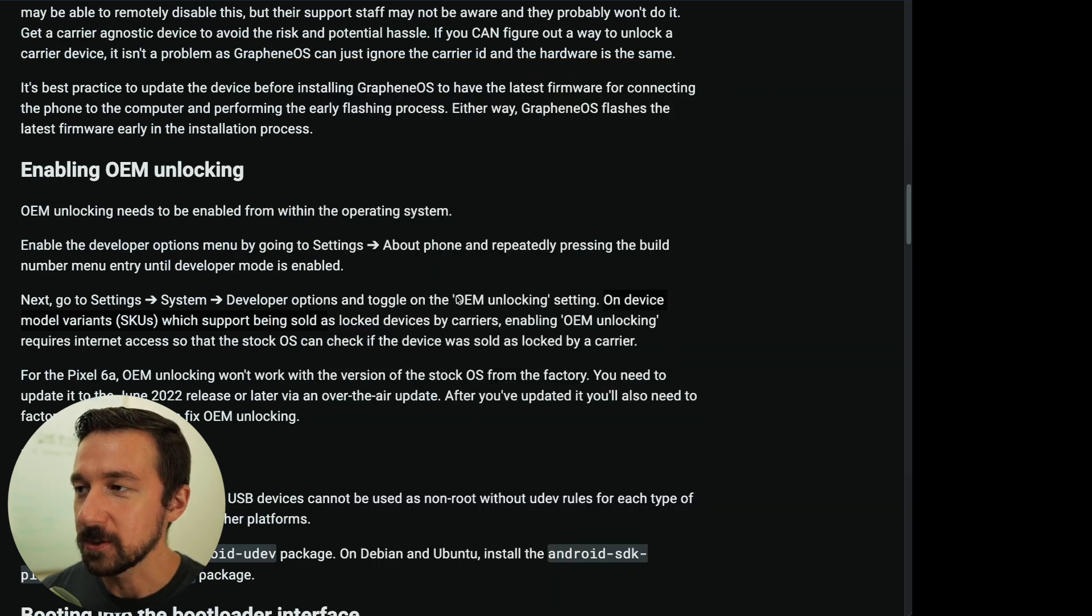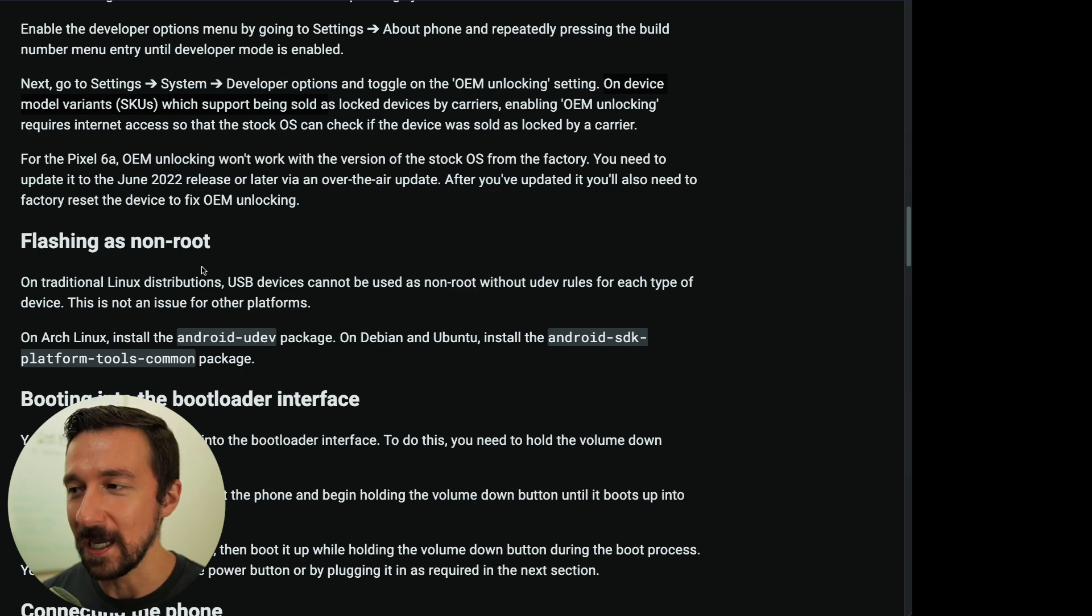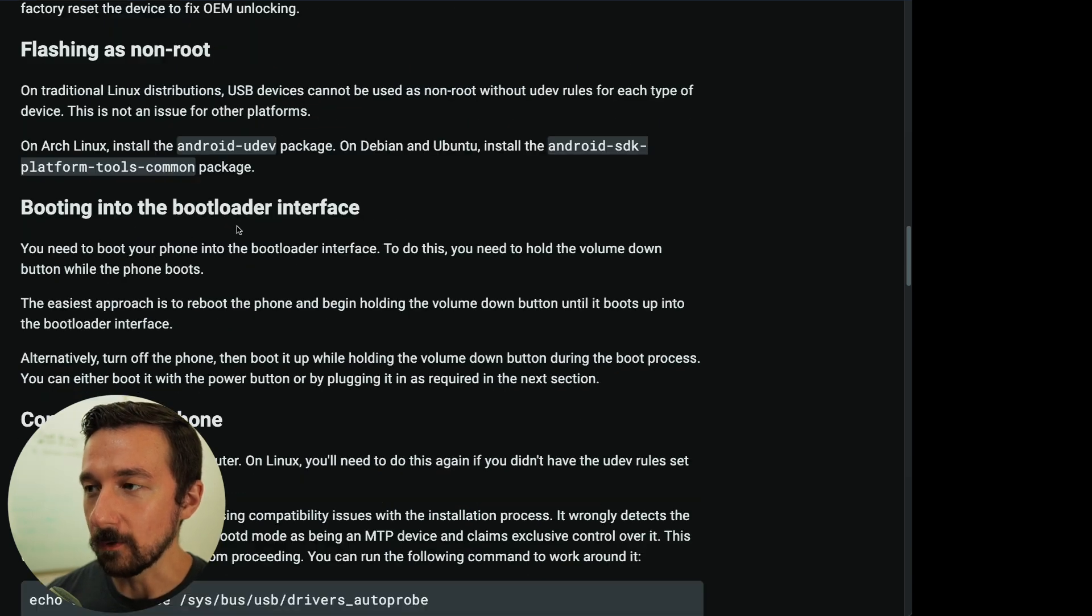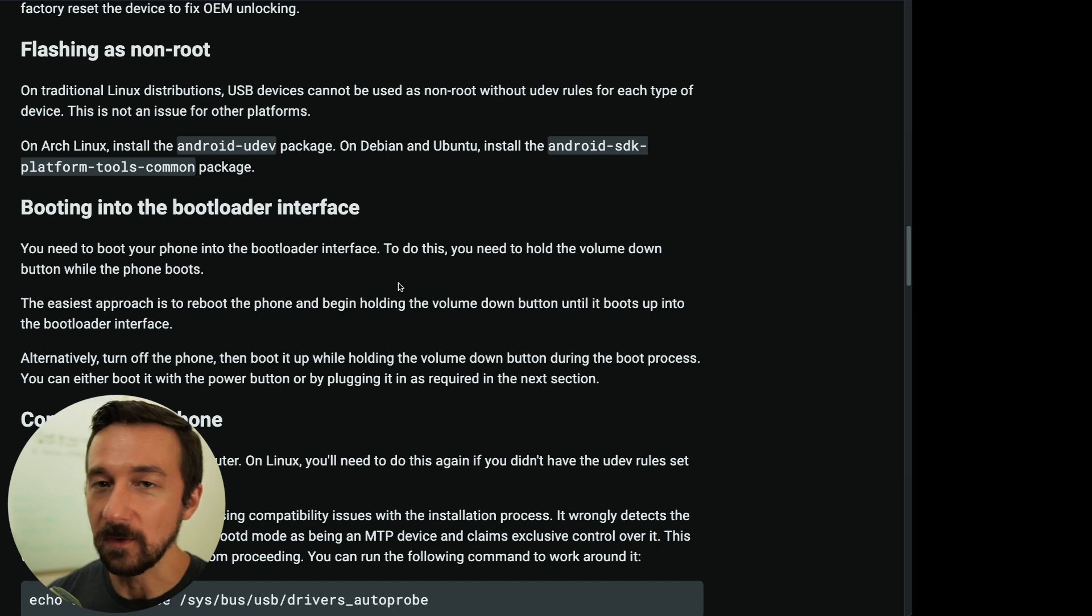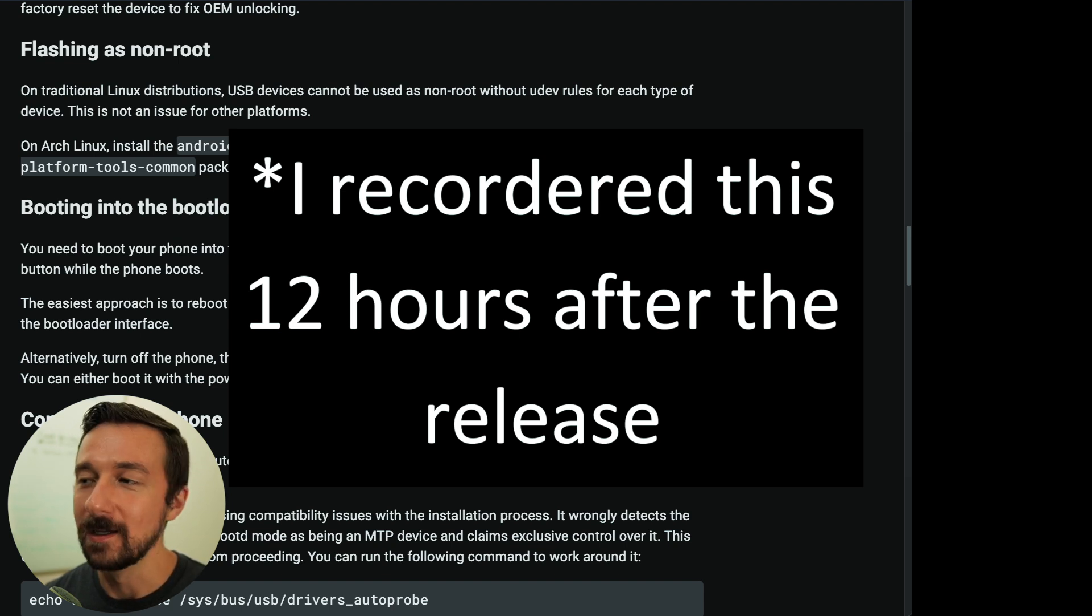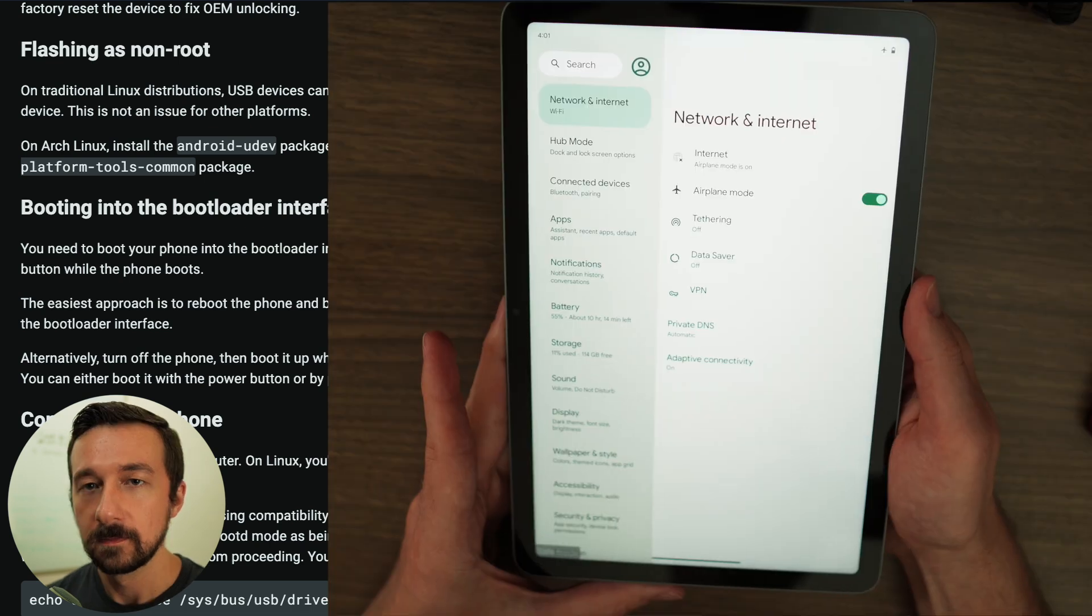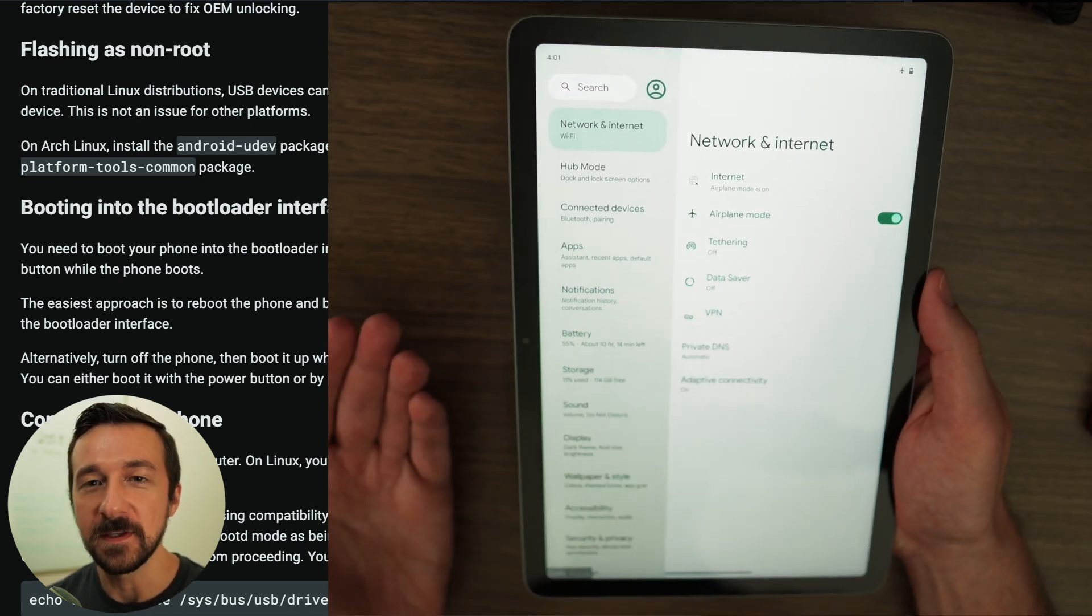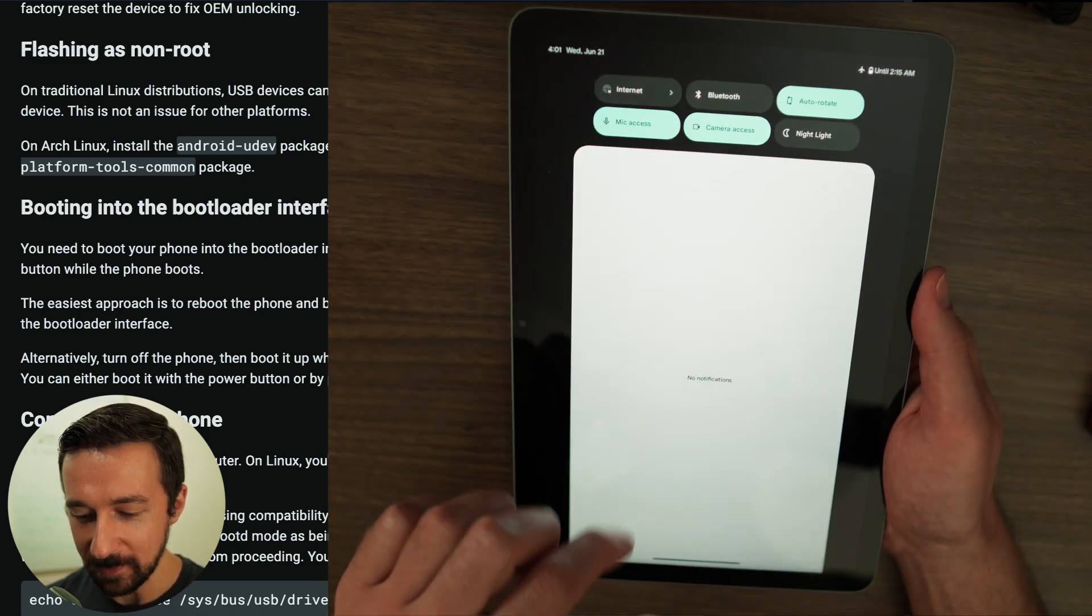So now back on the instructions. The next step, flashing as non-root. This is for Linux. So if you're on Linux, follow these instructions. If you're not, skip ahead. The next step is booting into the bootloader interface. You need to boot your phone into the bootloader interface. To do this, you need to hold the Volume Down button while the phone boots, or in this case, a tablet. It's also worth mentioning that I'm making this video about 12 hours after the initial release of GrapheneOS for the Pixel tablet. So some things and some wording may change in the future, but the overall general process will be the same. So to boot into the bootloader interface, if you've never done this before, it can take you a few tries. But what you need to do is swipe down, swipe down again, tap the power icon in the bottom right-hand corner, and then select Restart. And now immediately hold the Volume Down, which is on the left side of the device on the bottom, then keep holding that.